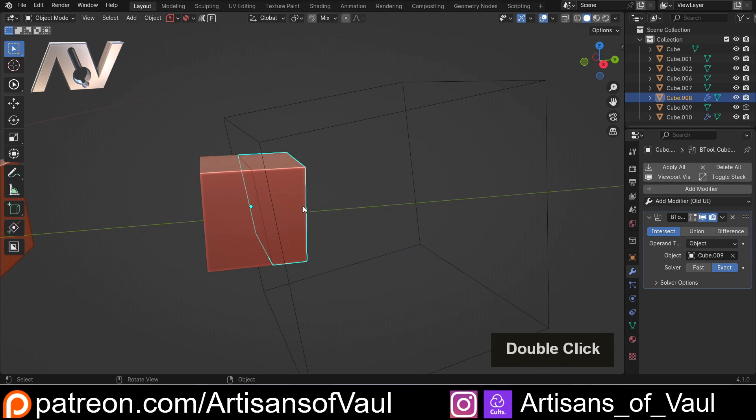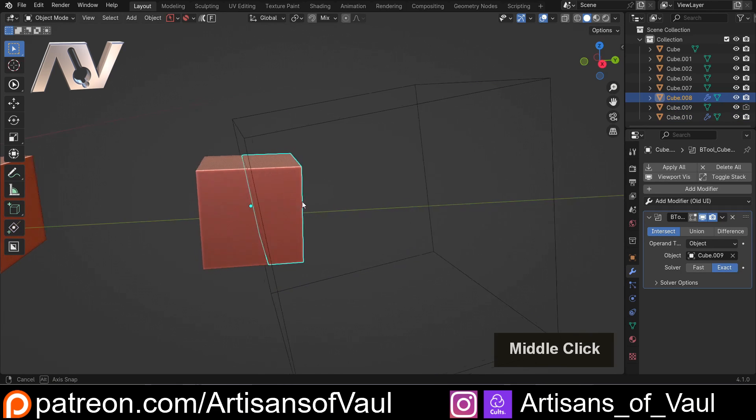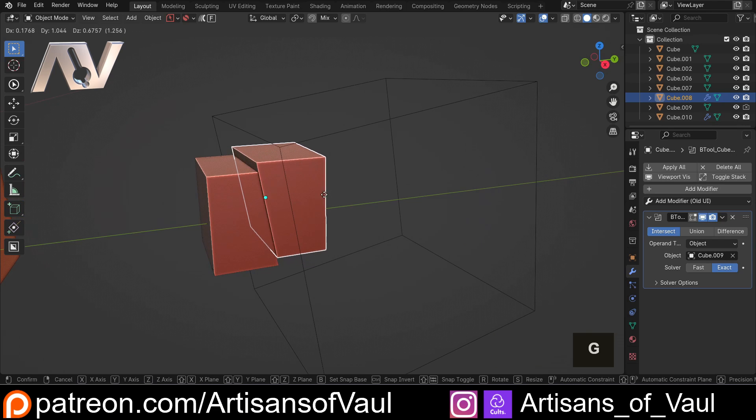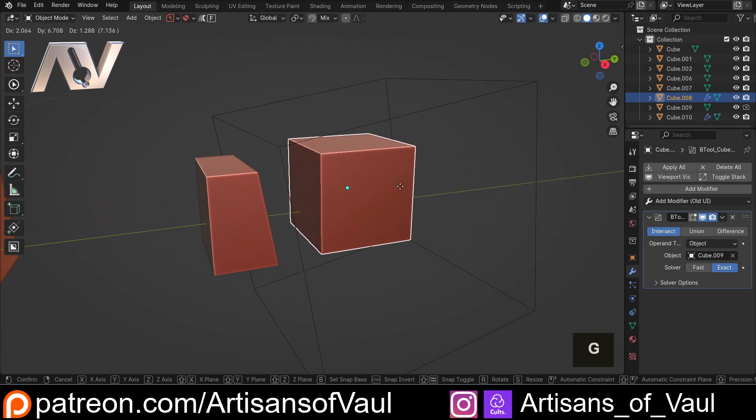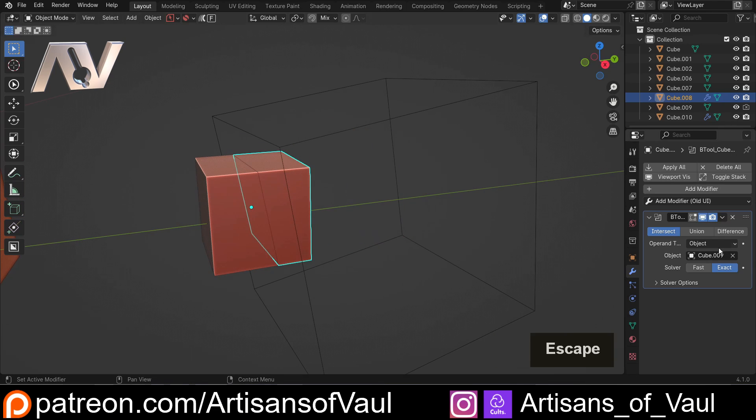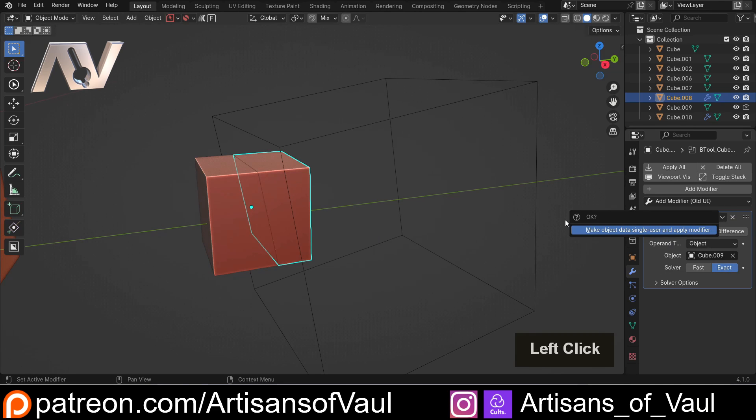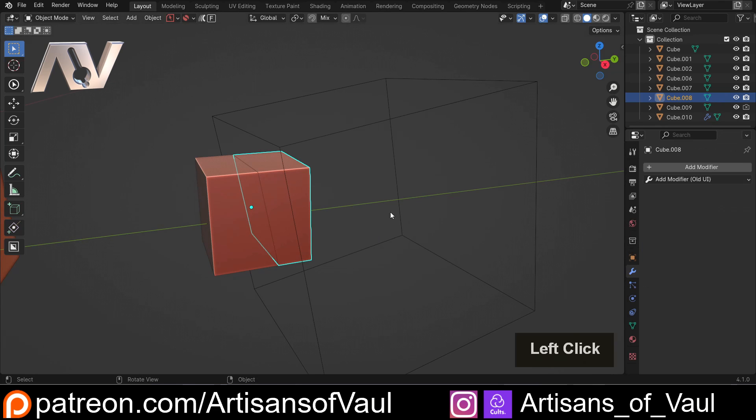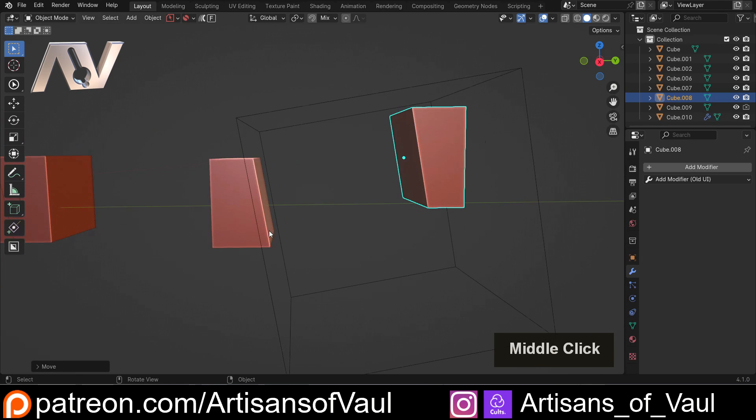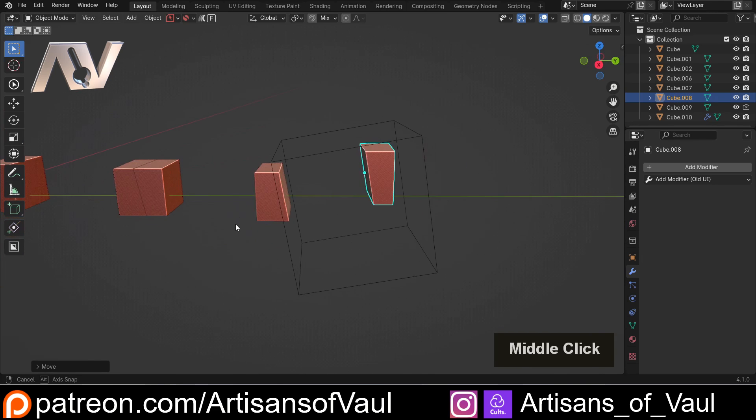Which actually sort of gets worked out using the intersection boolean. Then at this point, we can move this apart. Though if we do this, there is a slight issue here because the cutter is still being kept in the same place. So to do this, we actually need to apply this. Click this making a single user data is okay, and then we can G move that across. So we can do this using booleans.